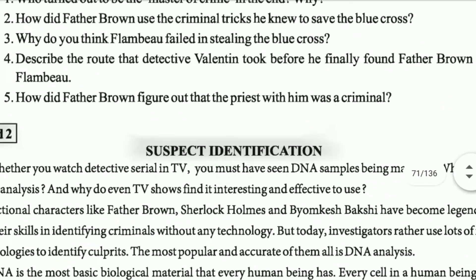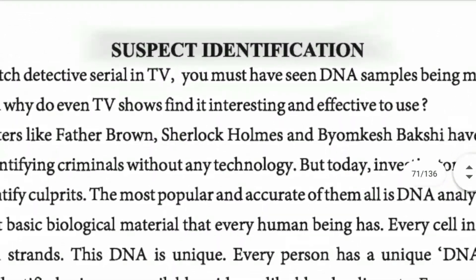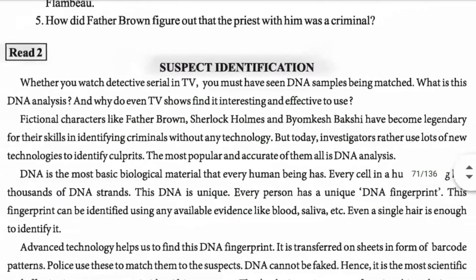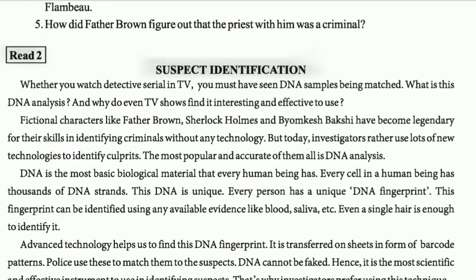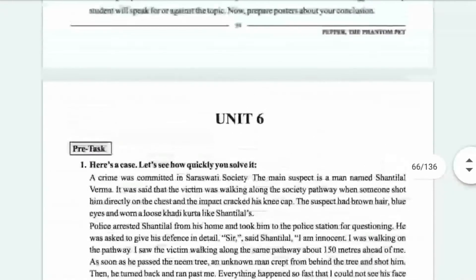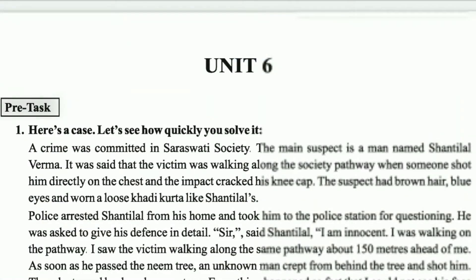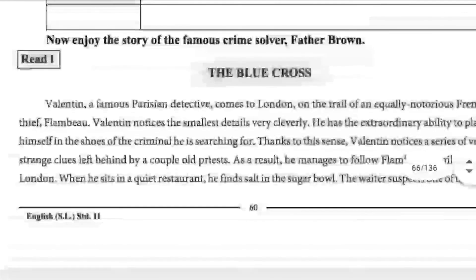Hello students! Good morning! So how are you? I think everything is good. In today's video, there are many people who are looking at unit number 6. Unit number 6 is Read 1 and Read 2. We are already looking at it. Today we are looking at Dating Technology.